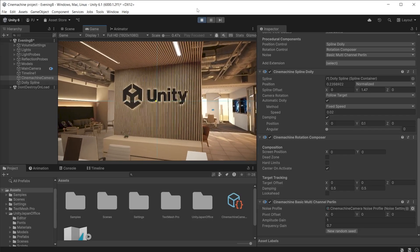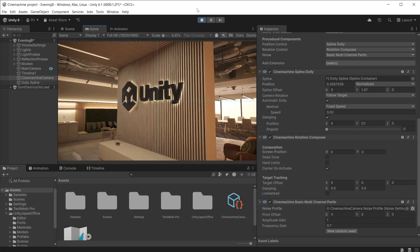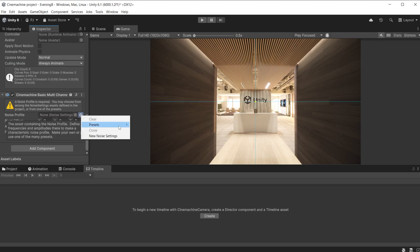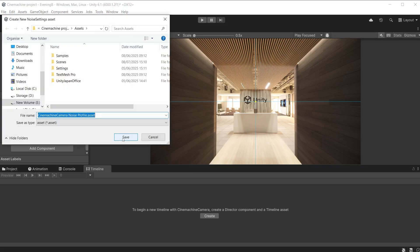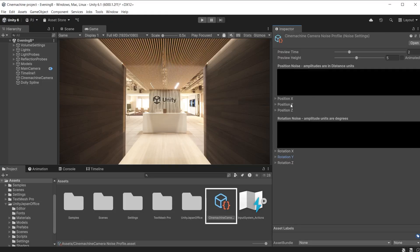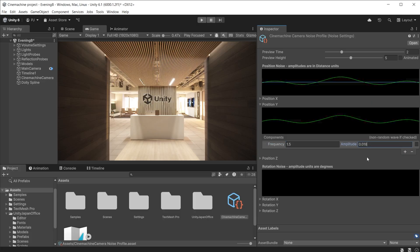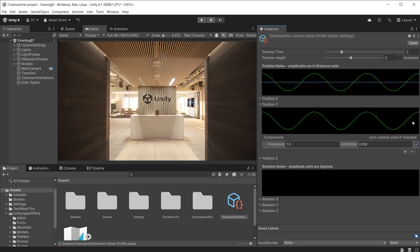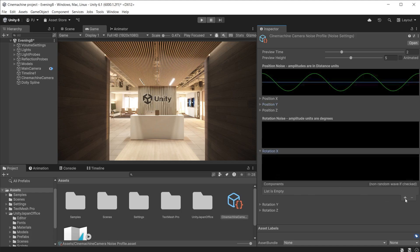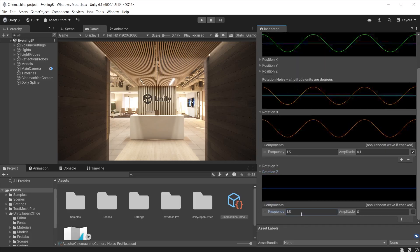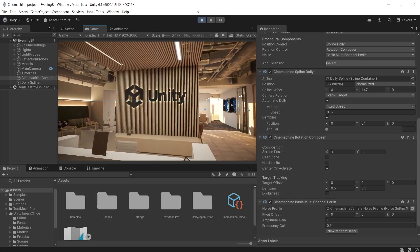You can add a first-person feel to the camera by adding procedural noise, giving the impression of a first-person character walking. Click on the Cinemachine camera and from the noise dropdown add a basic multi-channel perlin. There are a variety of presets for different situations, but we will create a new noise setting. Double click to open the asset. Add amplitudes to the position Y-axis. Frequency is how often this will repeat, and amplitude is how strong the motion will be. Set this very low as the motion should be quite subtle. When the checkbox is checked you have a non-random wave with exact results. Also add rotation noise on the X-axis using the same frequency, with amplitude at 0.1. Do the same for the rotation Z. During play mode we get a subtle walking effect on the camera.